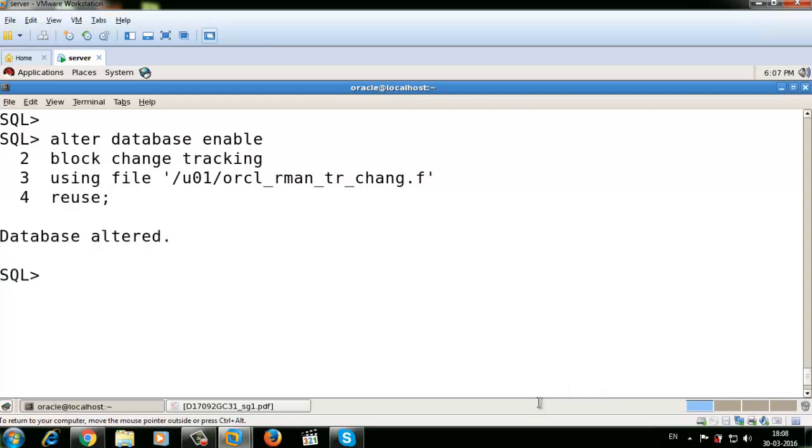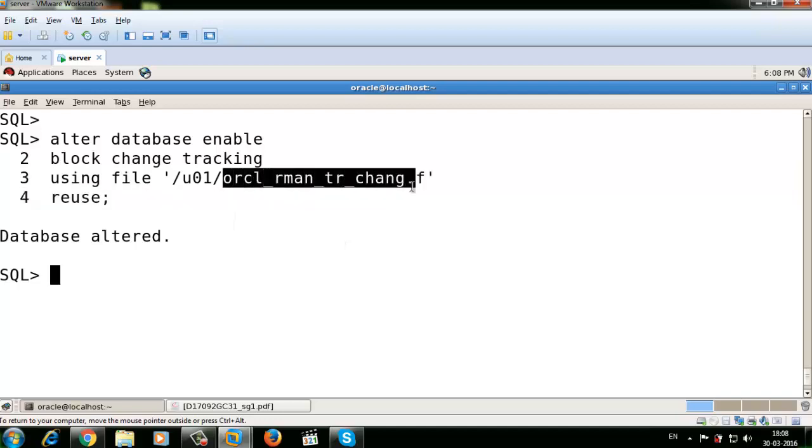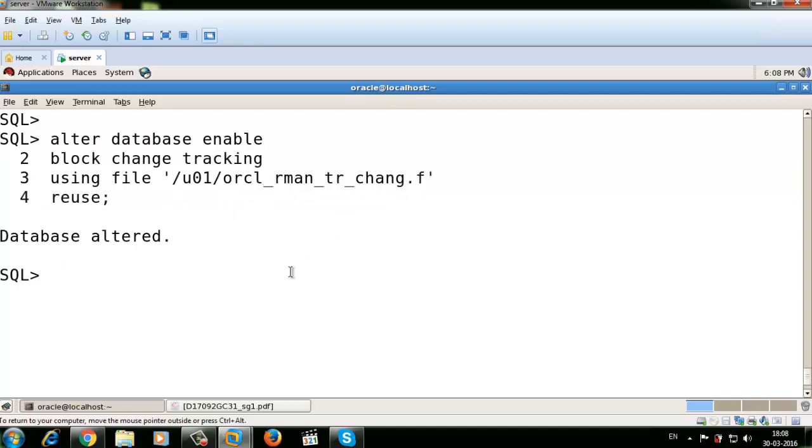All changed blocks are automatically saved in that file. So when you're taking incremental backup, it will take only changed block backup. If you want to disable your block change tracking, just run the command ALTER DATABASE DISABLE BLOCK CHANGE TRACKING.